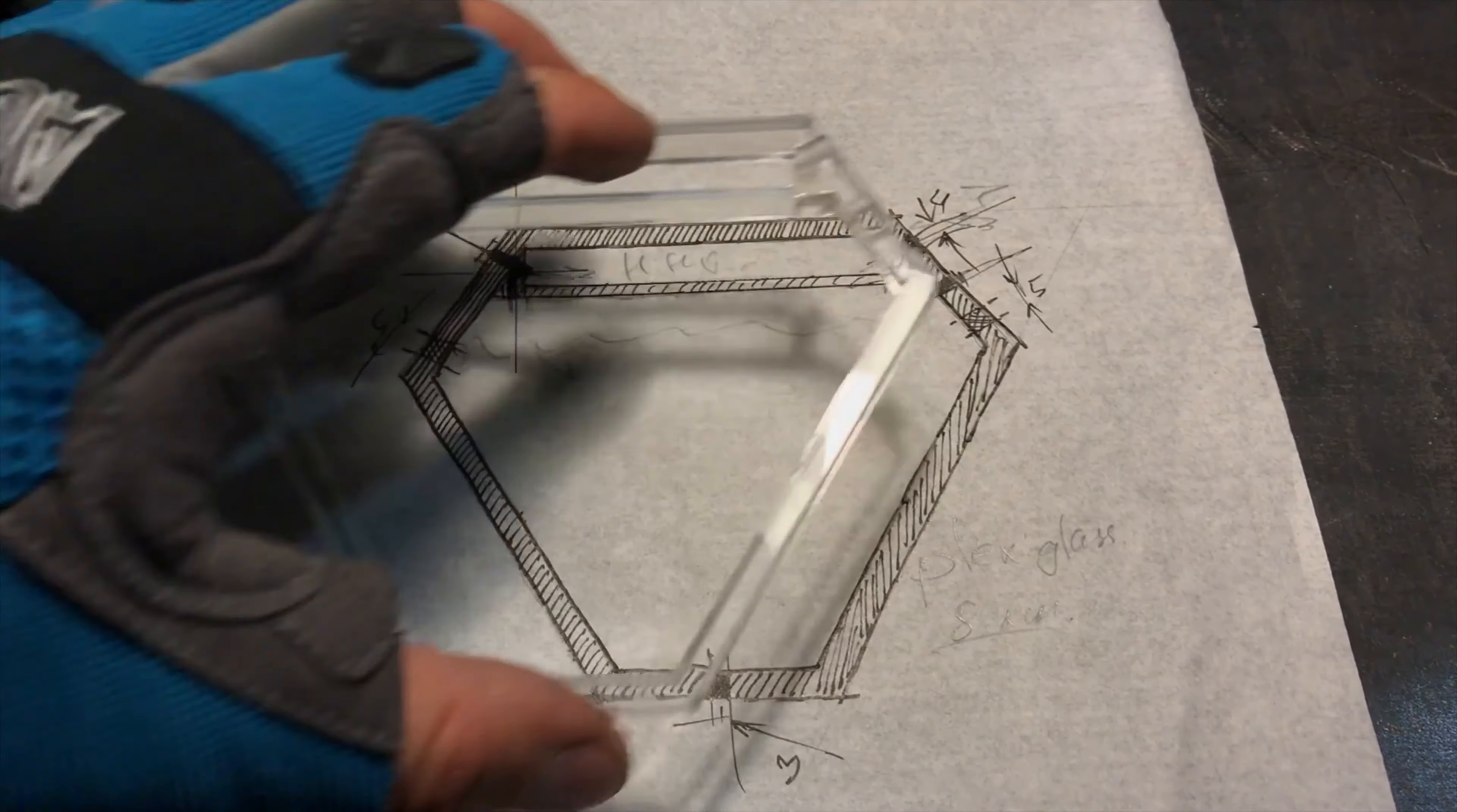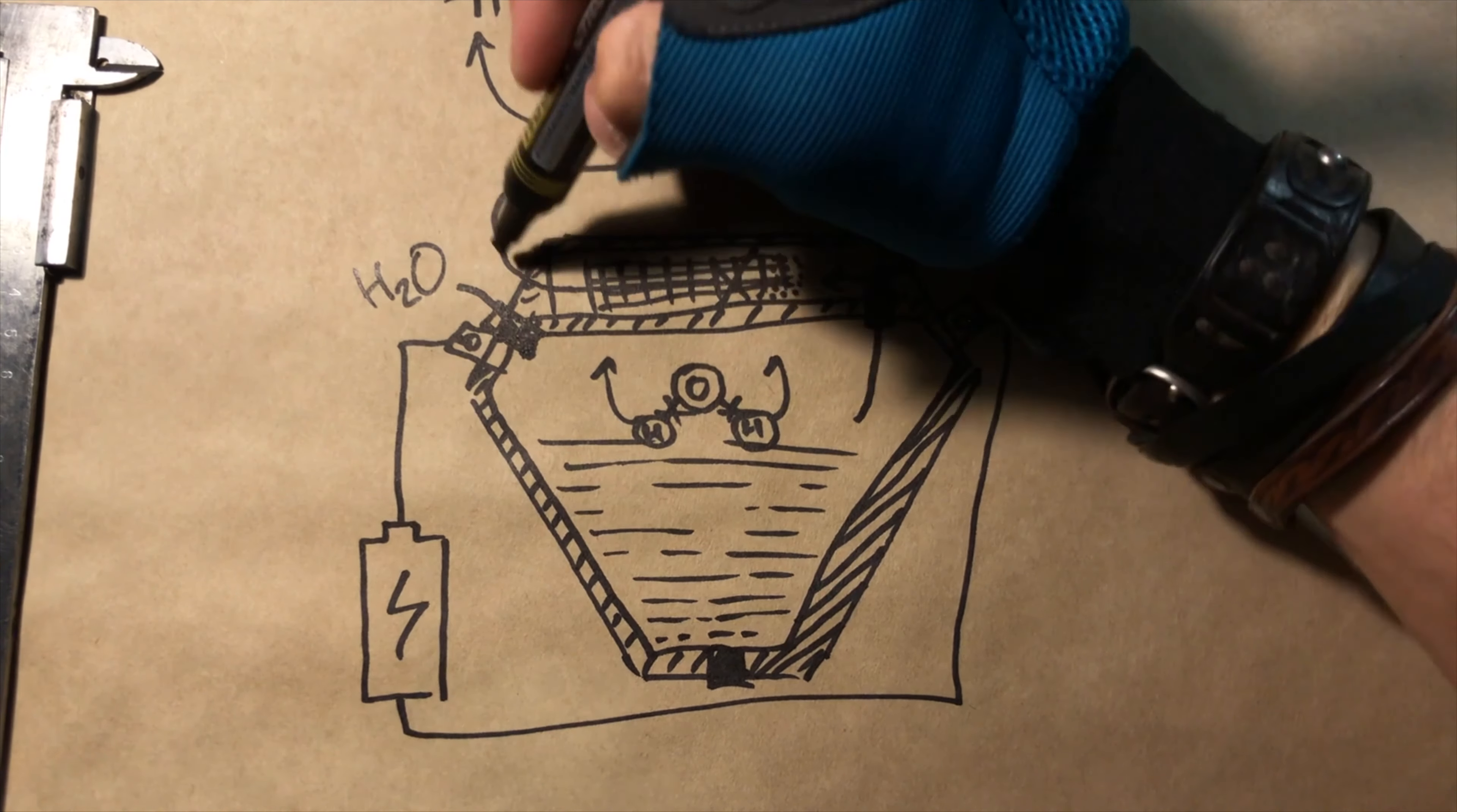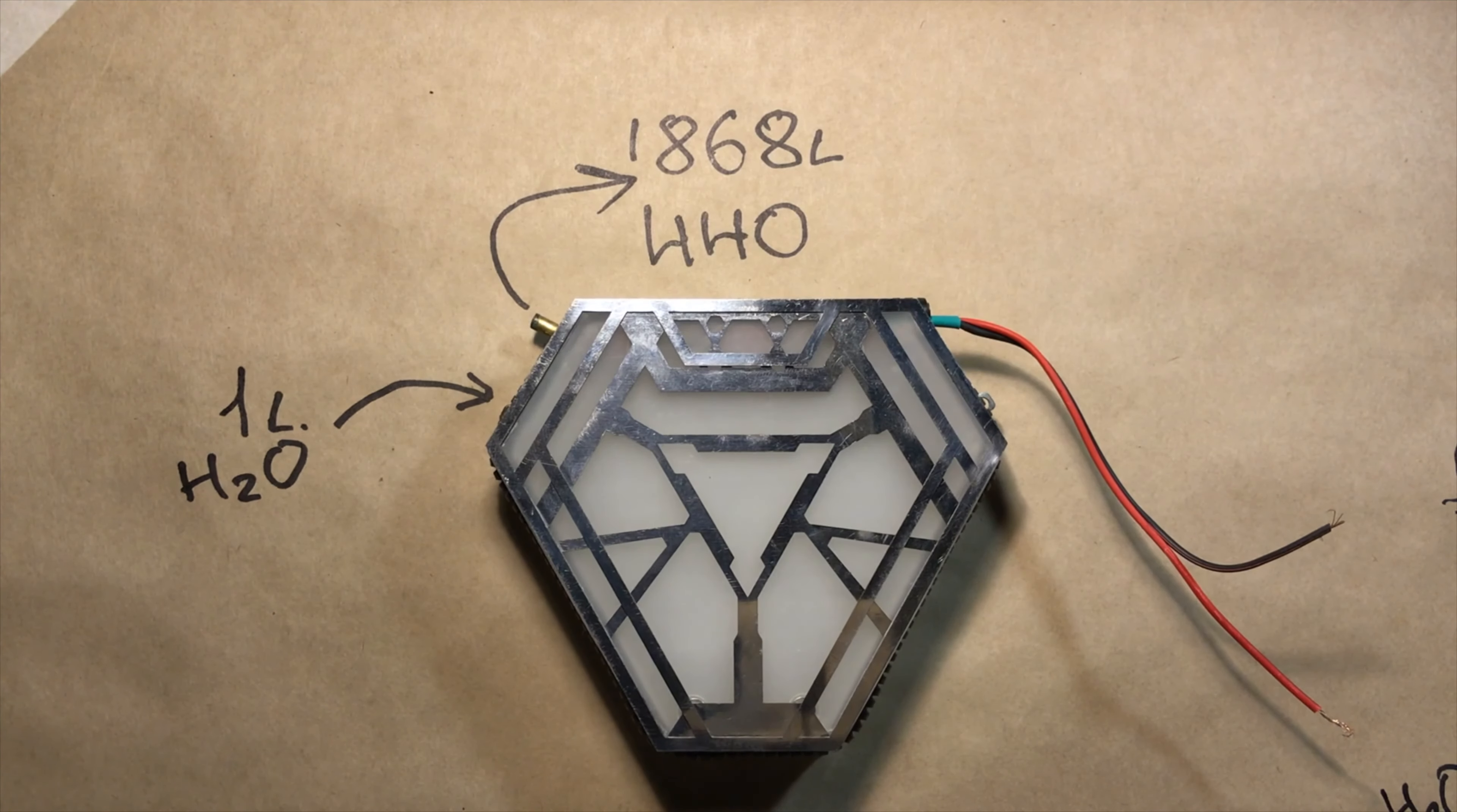For convenient operating I designed a system of holes in the reactor. A hole for pouring liquid and to drain it, holes for gas to flow from the core to the filter for drying and a hole for gas output. Using this reactor it is possible to get 1868 liters of combustible gas from only one liter of water.